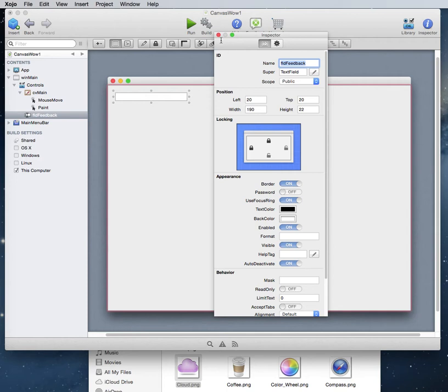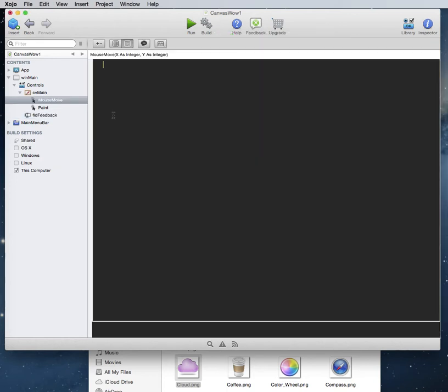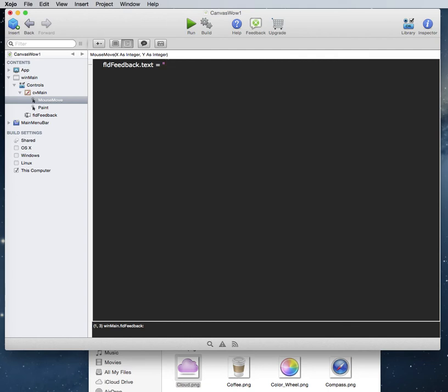Let's just take the name of that. So we can go into this mouse move event and we can say basically field feedback.txt equals, and as you can see up here in this mouse move, it returns an X and a Y as an integer. So if we wanted to display this in the field as we move the mouse around, let's say we want to say X. So if we put this in quotes, this will be in quotes and we want to make a string.